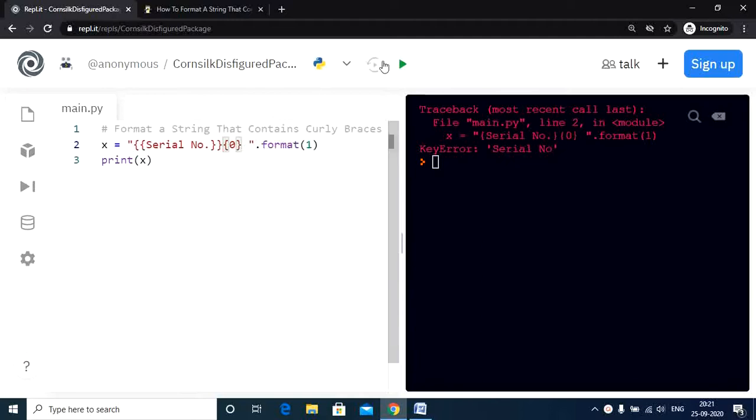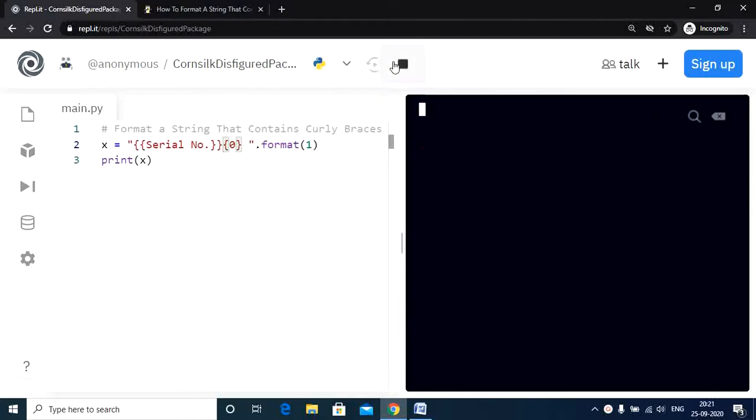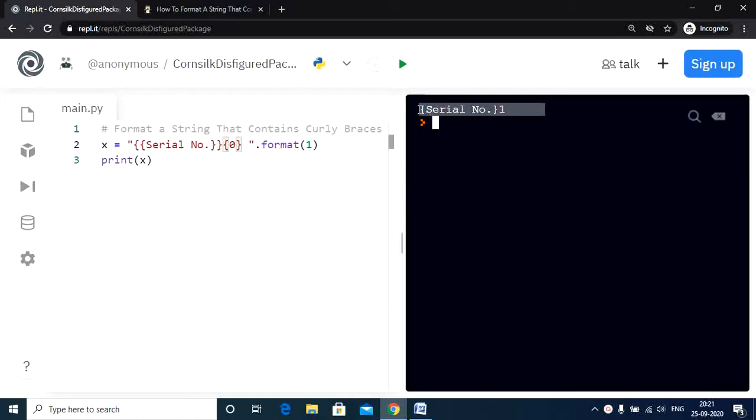Now let's run this code. And there we go. We have our solution there. Serial number as expected is within the curly braces. So we have our solution.